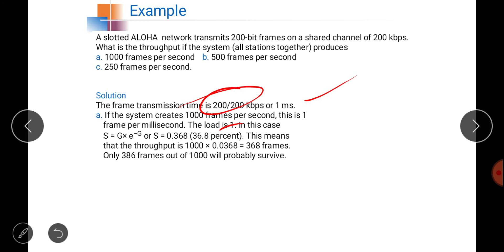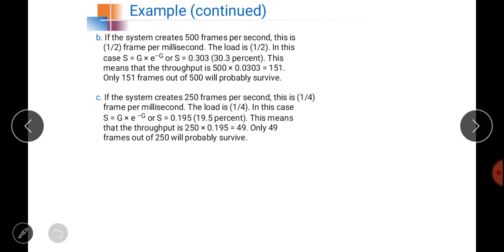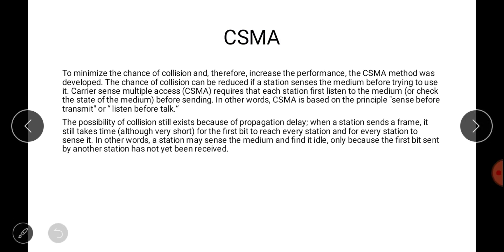For 500 frames/second, G=0.5, giving S ≈ 30.3%, meaning about 150 frames out of 500 survive. For 250 frames/second, G=0.25, giving S ≈ 19.5%, meaning only about 49 frames out of 250 survive and the rest collide. These were the Pure Aloha and Slotted Aloha protocols.